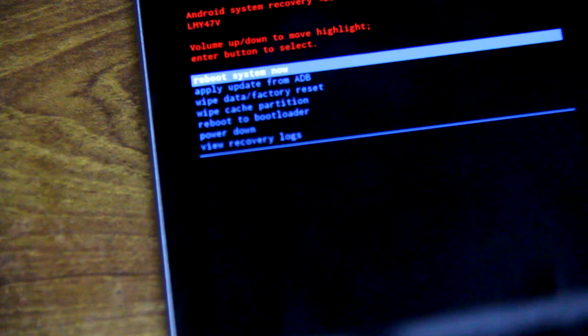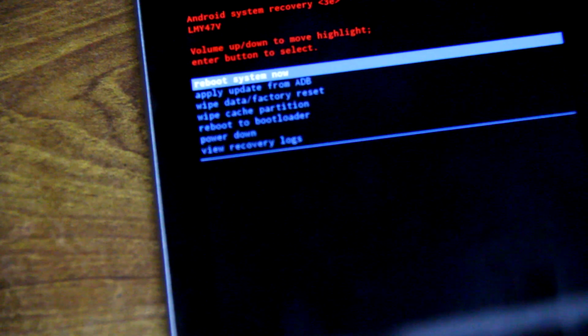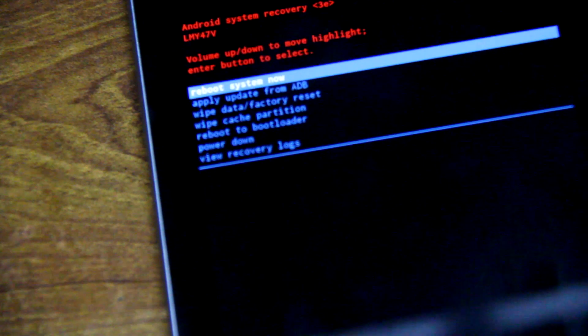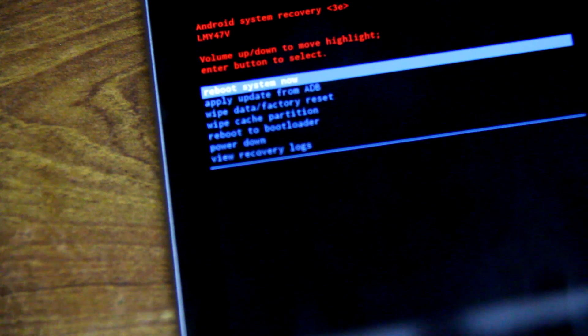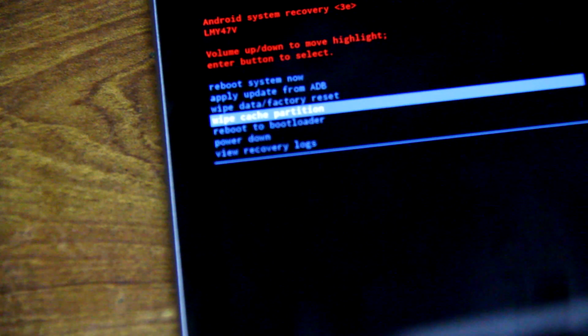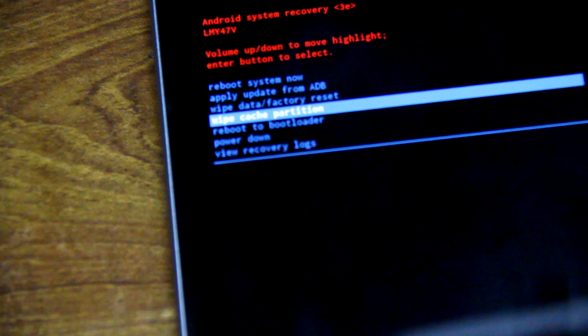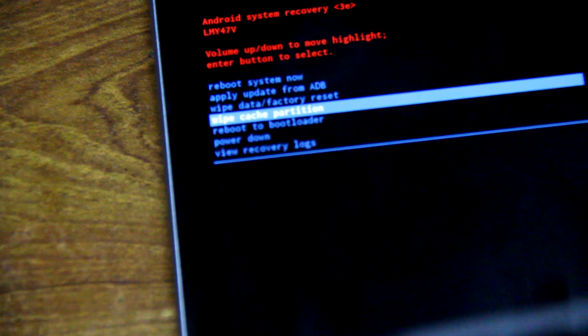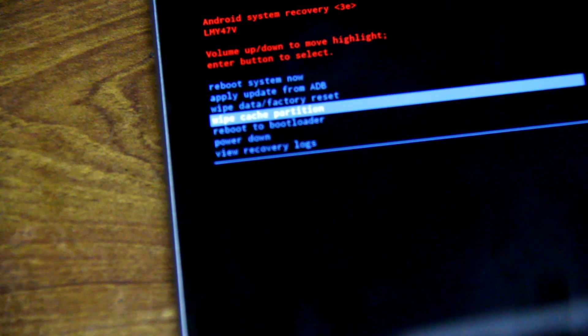So the one you need to select is Wipe Cache Partition right here. You'll have to basically select this and press the power button again.